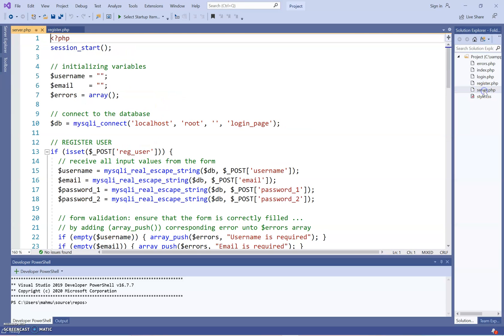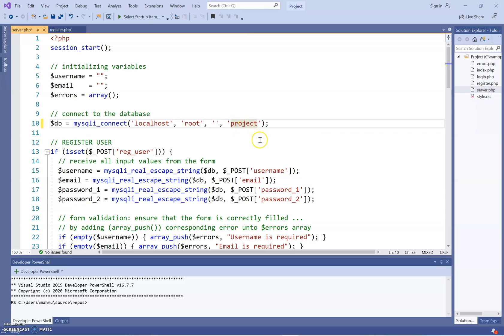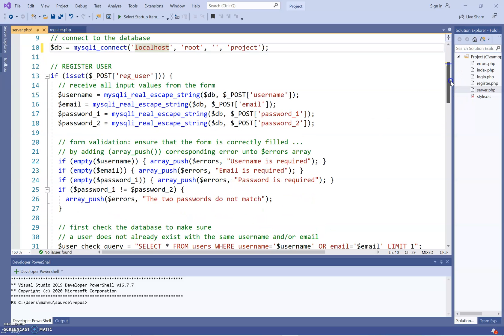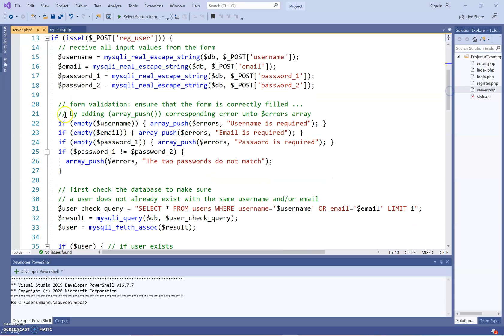Now let's look at server.php. It starts by initializing everything from zero, then it connects — I've called the database 'project' — so it connects to localhost root project. Then it checks if the user is registered and gets all the information: username posted, email posted. This part is checking for validation, making sure the user has entered every field, because we said no null values when creating the database.